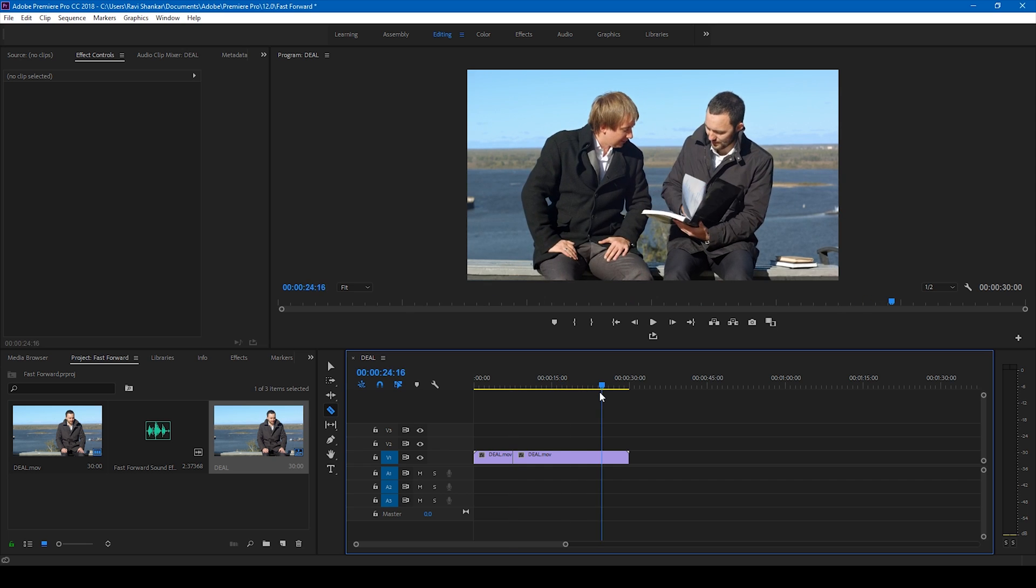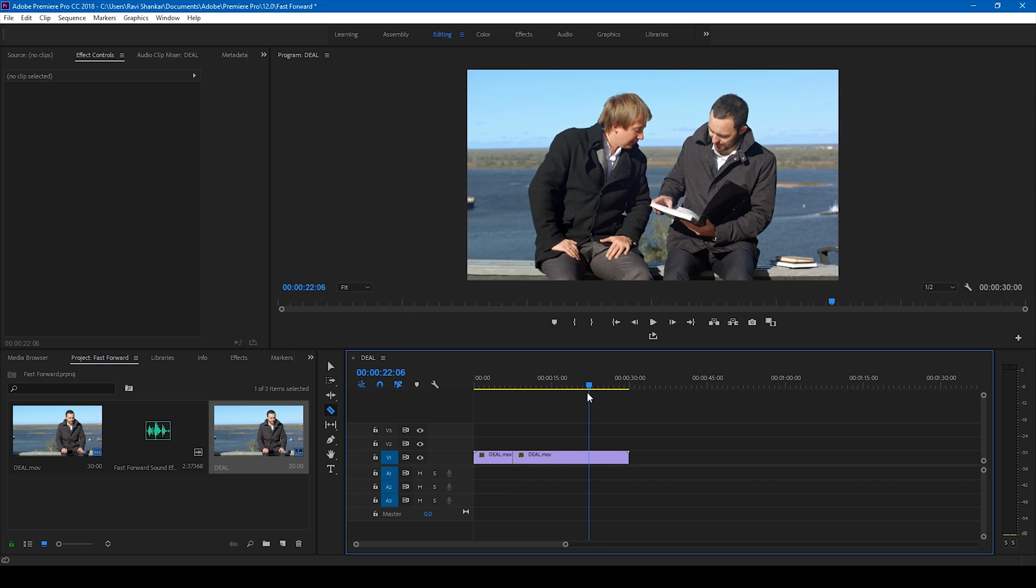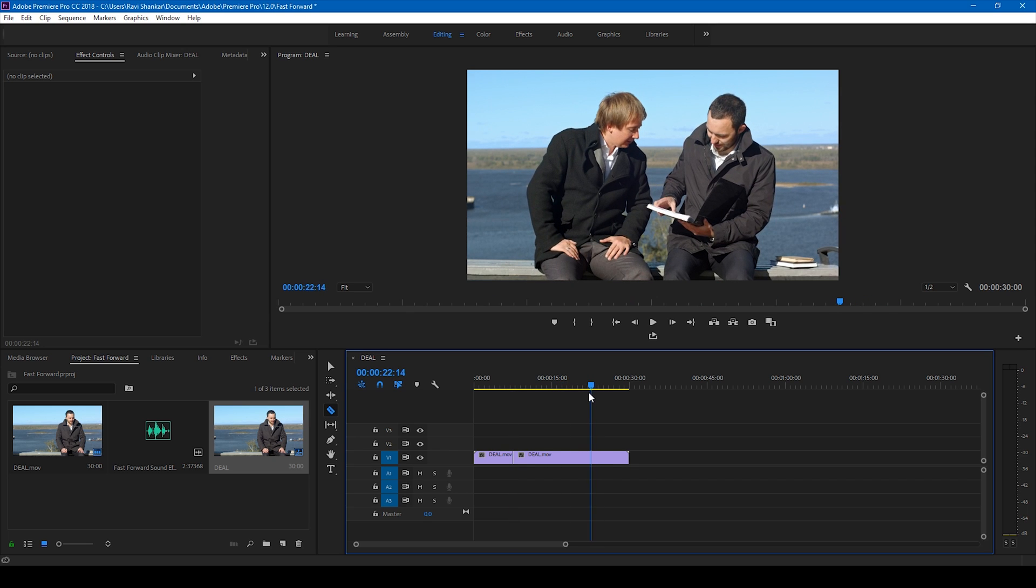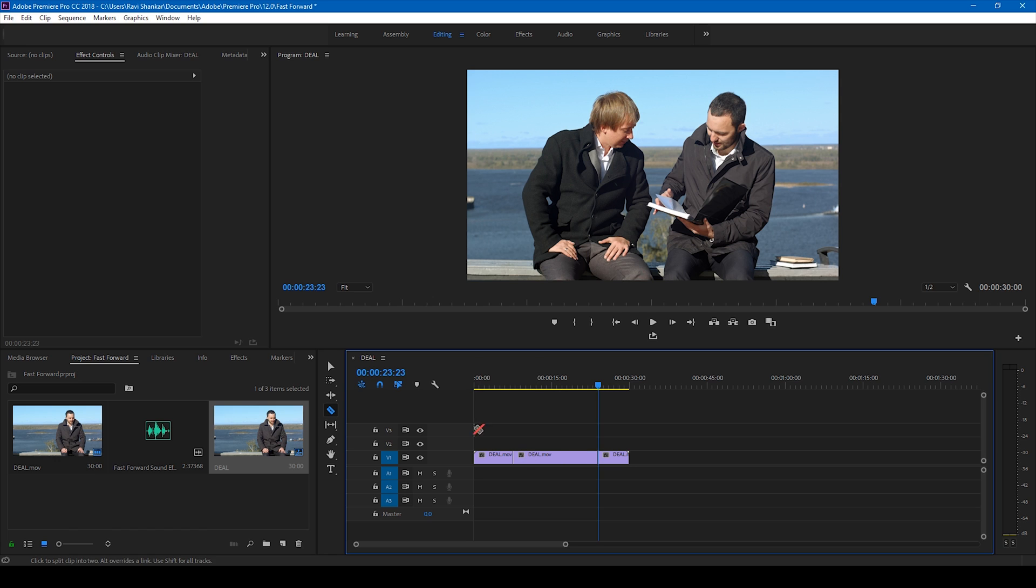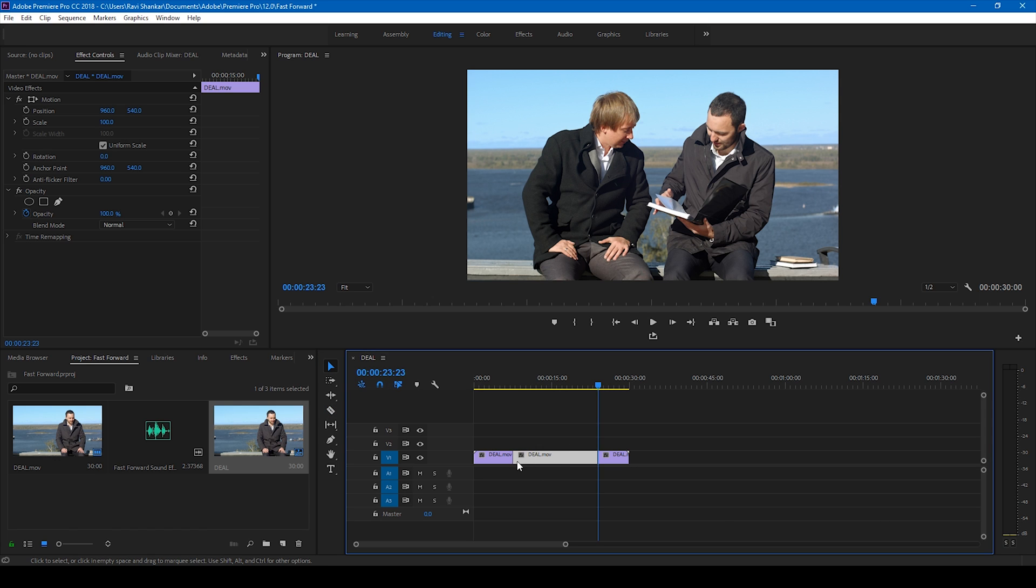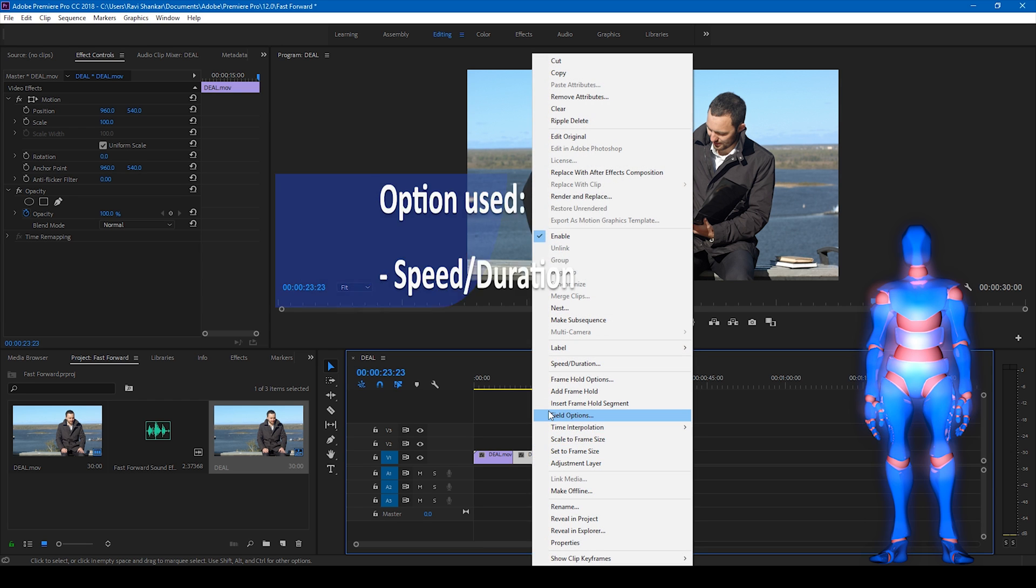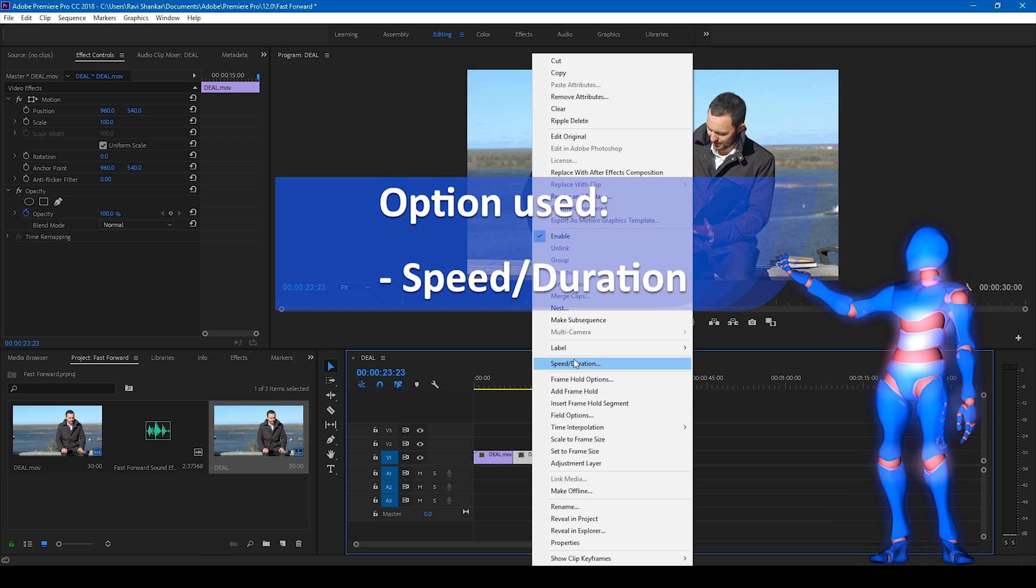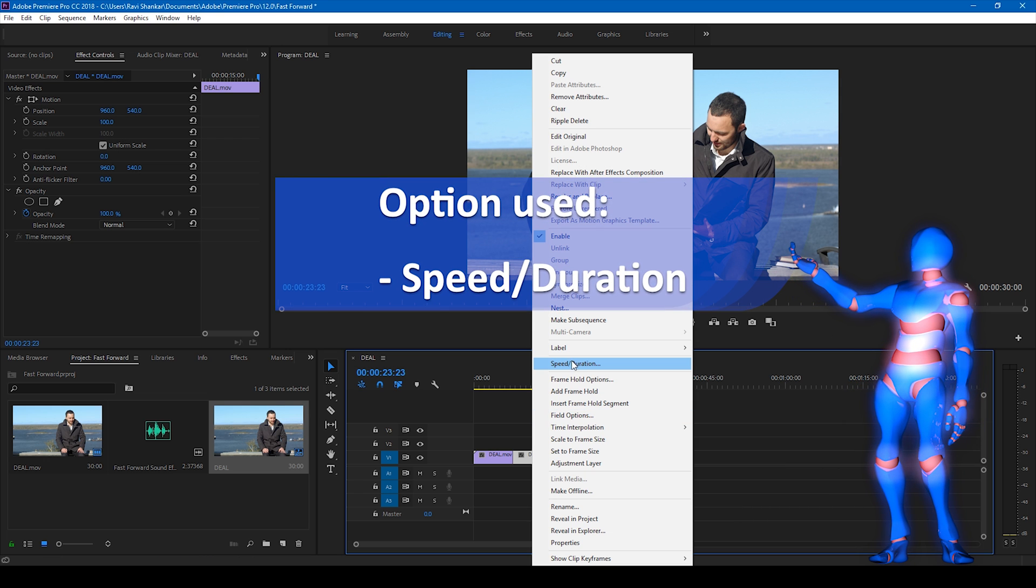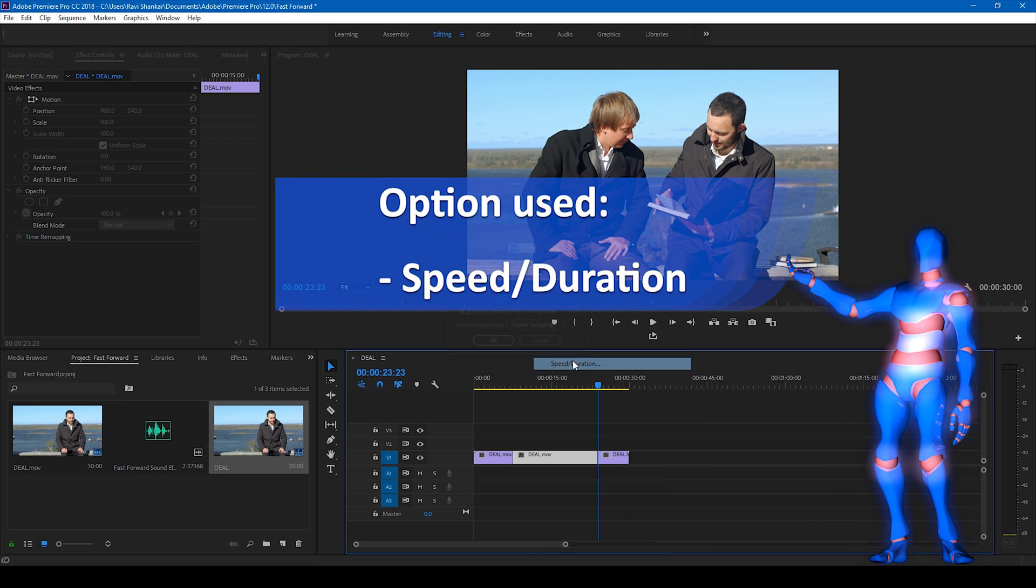Let me click on this razor tool here and split this video here. And now I also want this video to be fast forwarded until this frame. So I cut this video into three parts now. And I'll be applying the fast forward effect to the middle video here. So right click on this video and click on this speed hyphen duration.